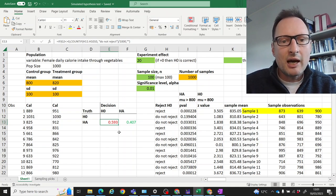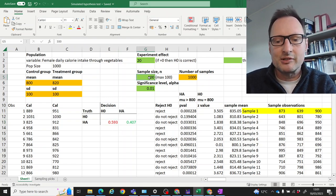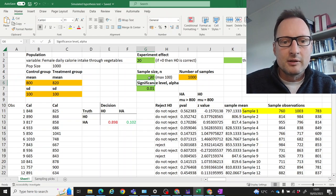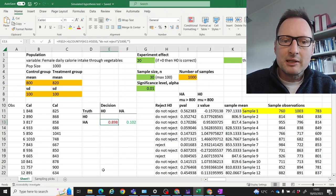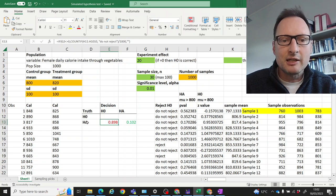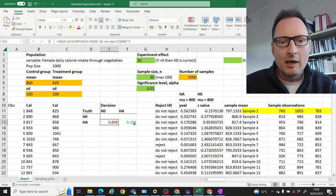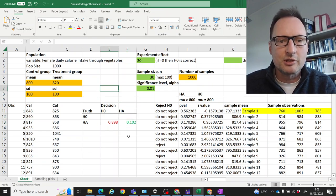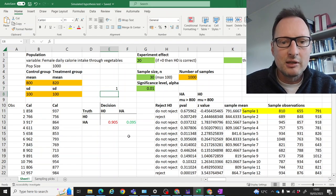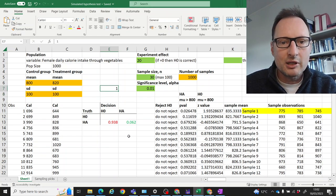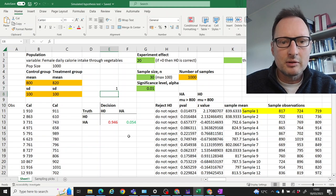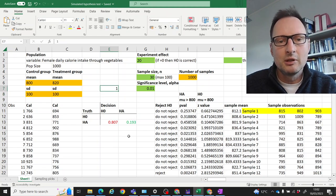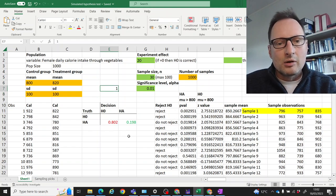However, in still 60% of cases we make an incorrect decision — a Type 2 error. Now if we decrease the sample size, the probability of making a Type 2 error increases and we make the correct decision in fewer cases. So we're making a lot of Type 2 errors with a small sample size.